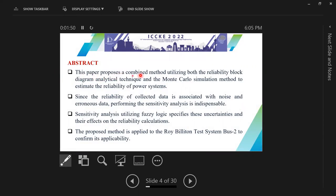This paper proposes a combined method utilizing both the reliability block diagram analytical technique and Monte Carlo simulation method to estimate the reliability of our systems. Since the reliability of collected data is associated with noise and error data, performing sensitivity analysis is indispensable. Sensitivity analysis utilizes fuzzy logic to specify the uncertainties and their effects on the reliability calculations. The proposed method is applied to bus system two to confirm the applicability of the proposed method.